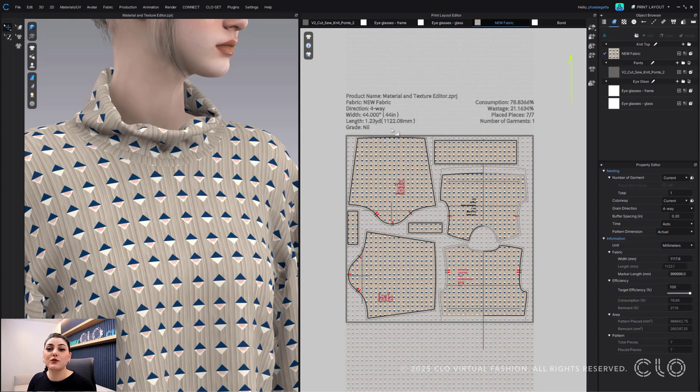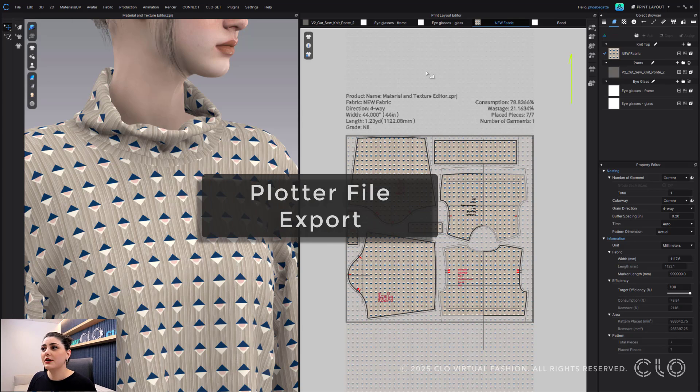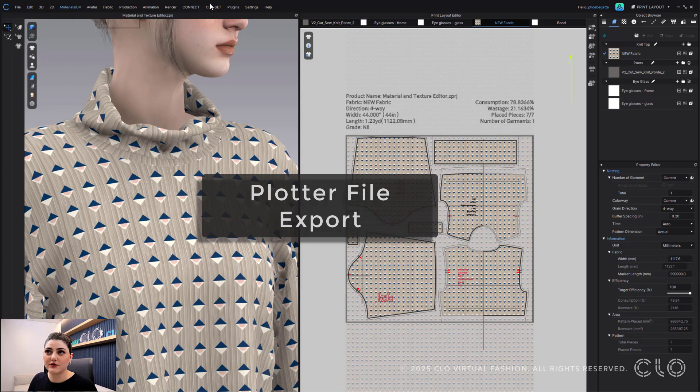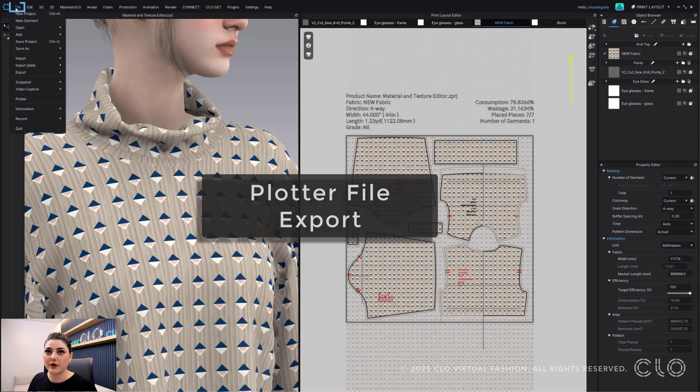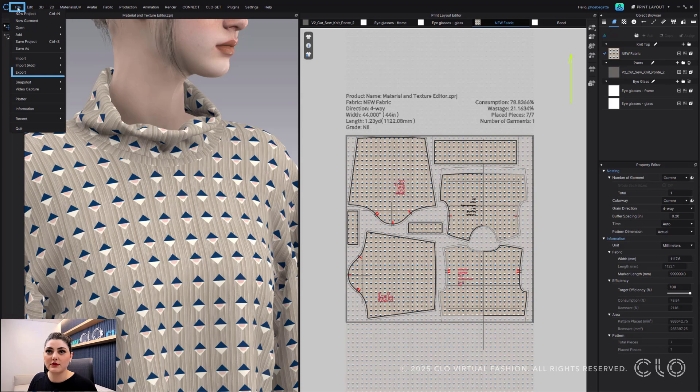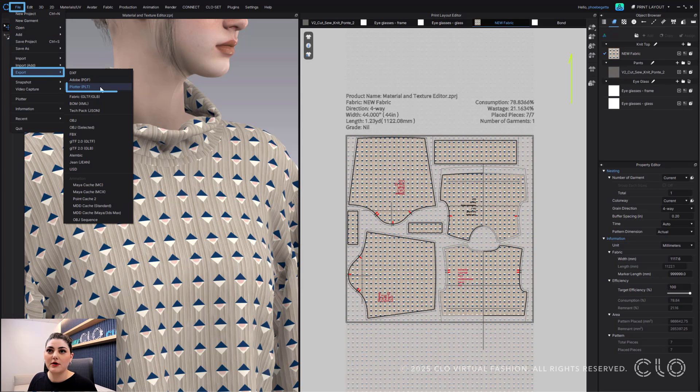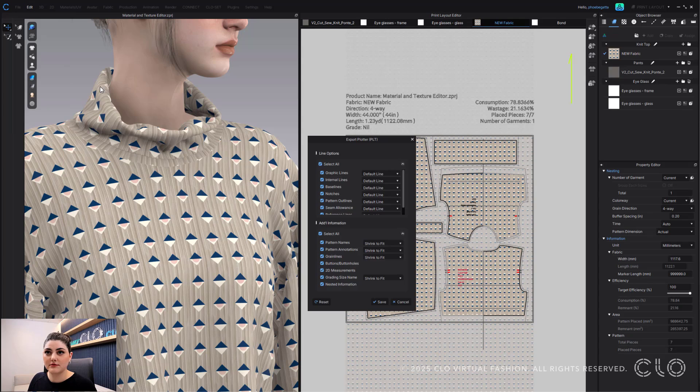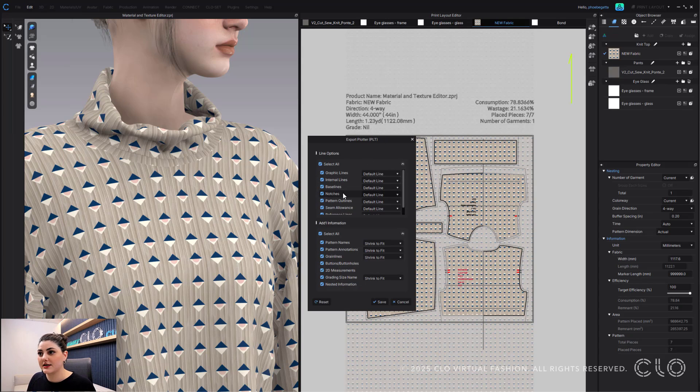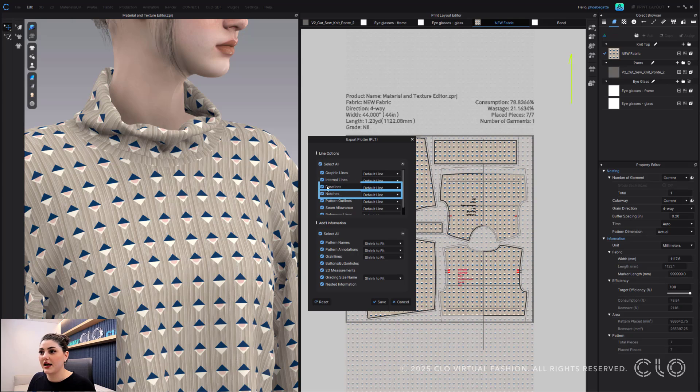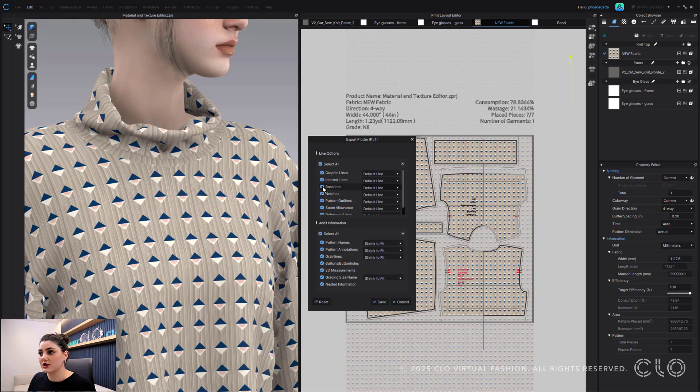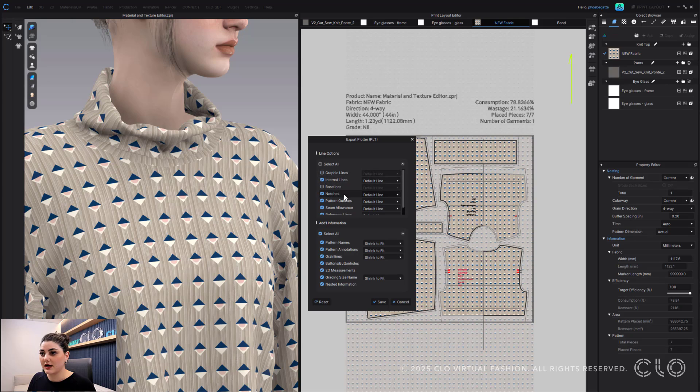So that is one way. Another way is you can go to File at your top toolbar - File, Export, Plotter. This pop-up window will then come up and again we have separated out notches and baselines. So you can keep your notches and maybe you want to uncheck face lines, maybe you also don't want graphic lines.